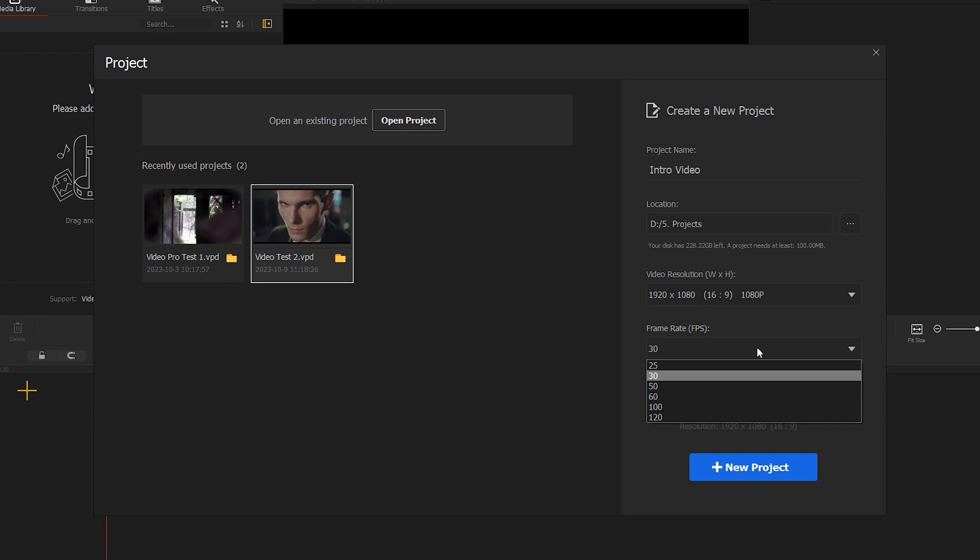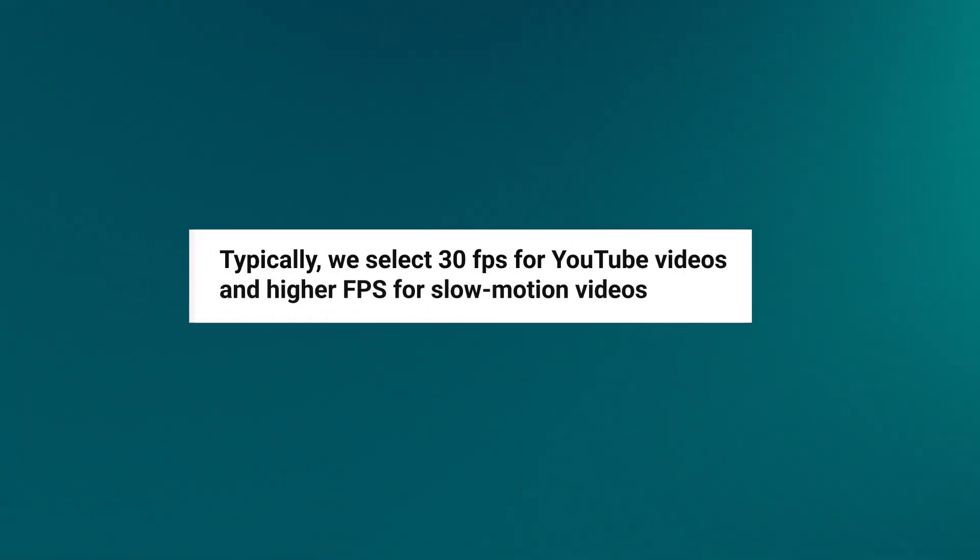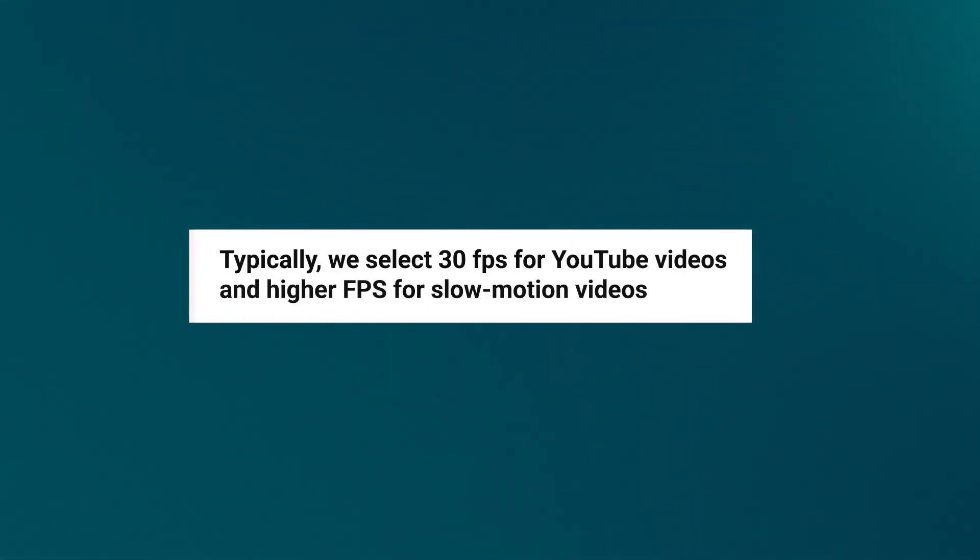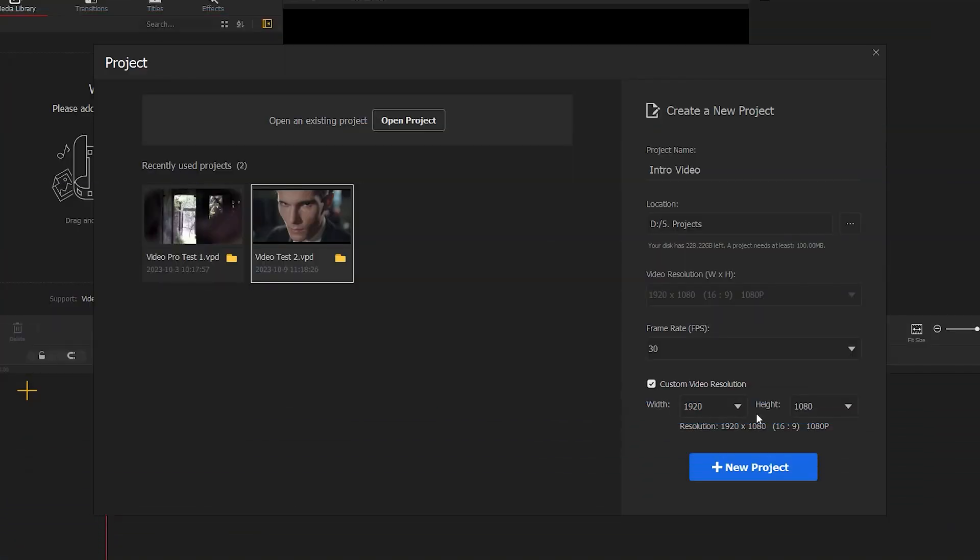Next, choose the FPS frames per second. Typically we select 30fps for YouTube videos and higher FPS for slow motion videos. You also have the options to customize your video resolution if needed. Finally, click on new project.